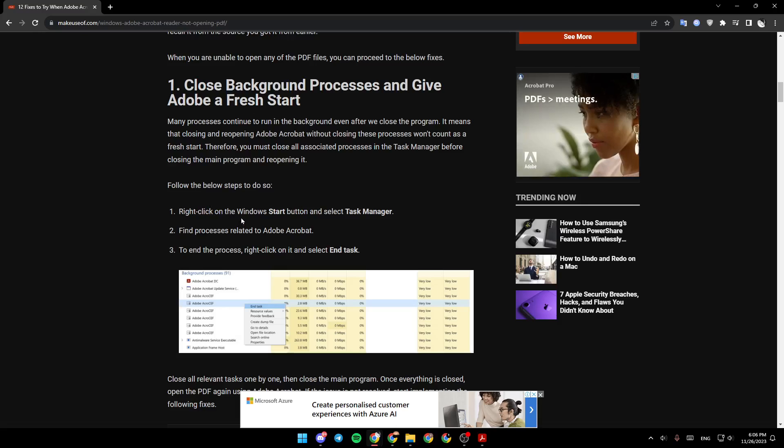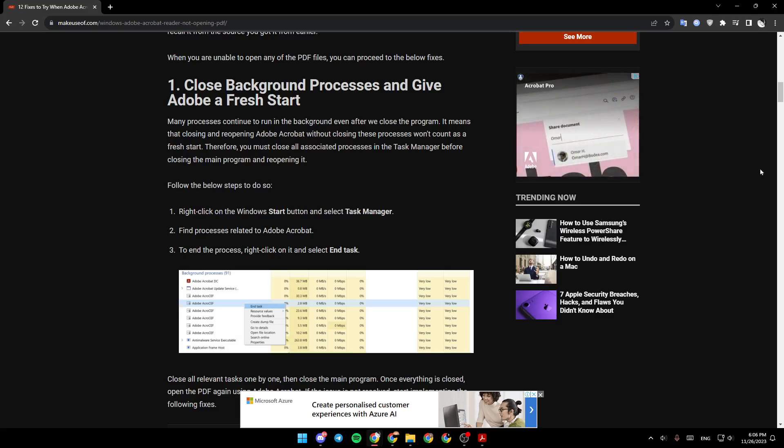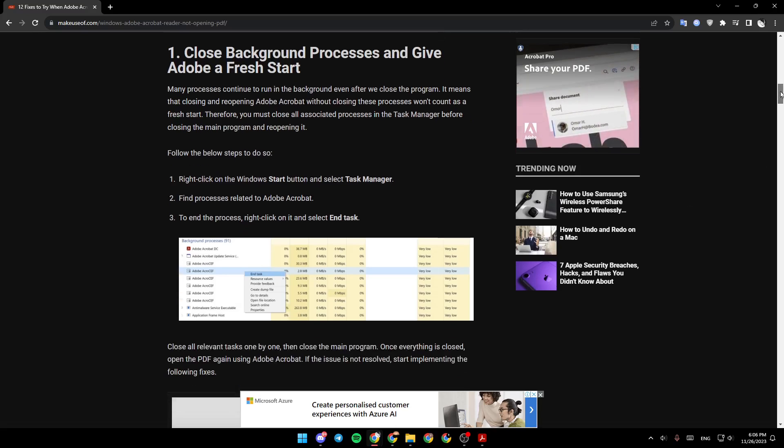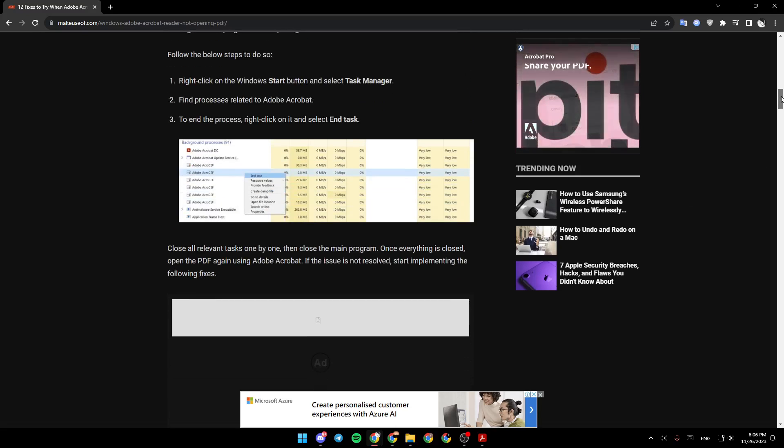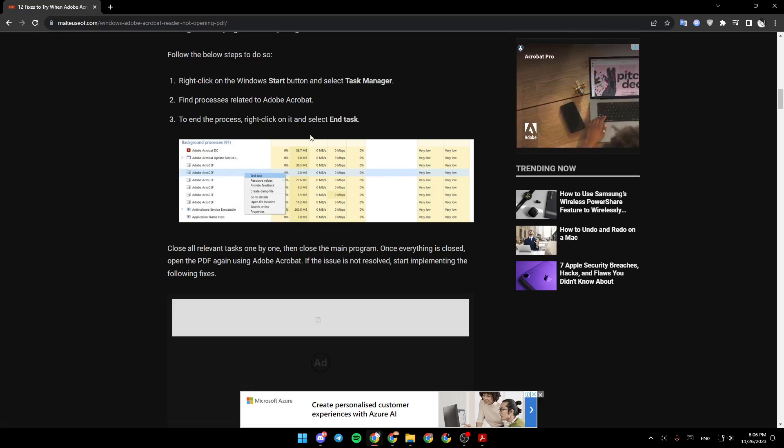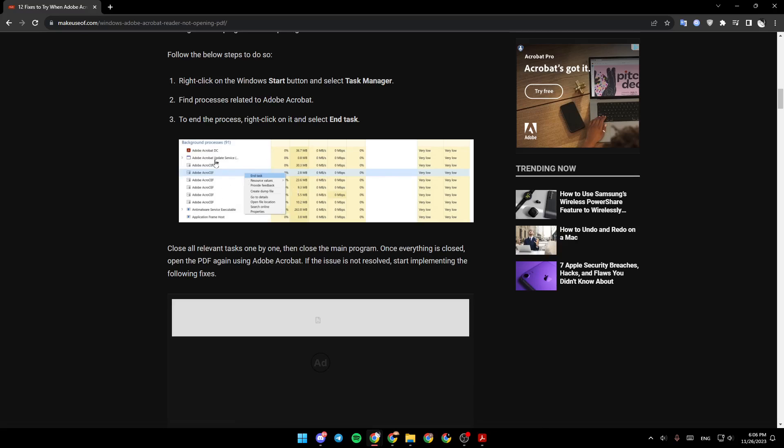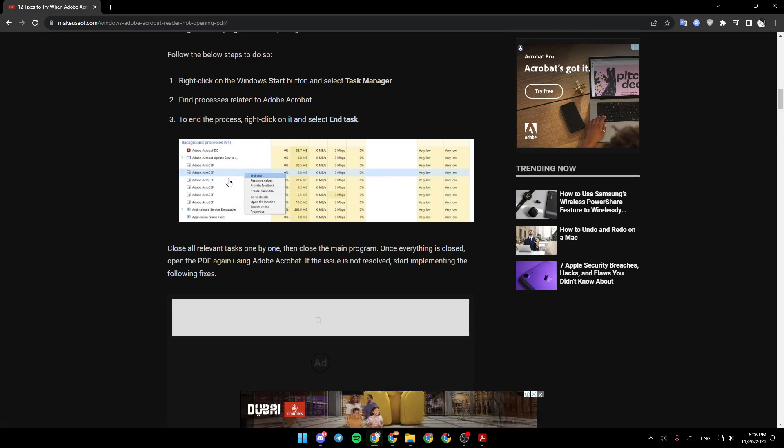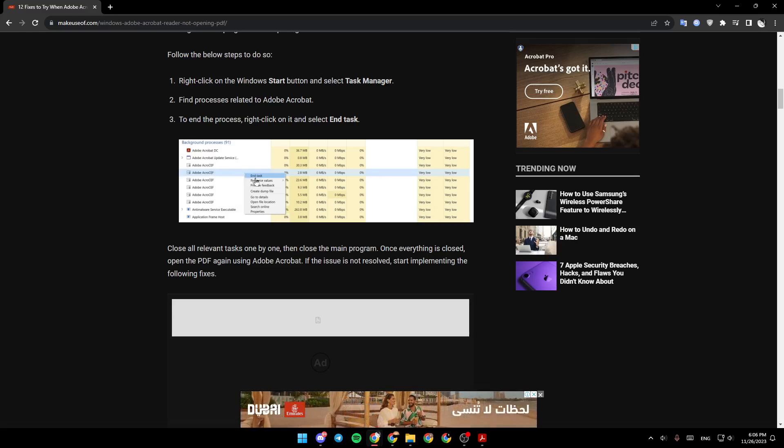Right-click on the Windows Start button and select Task Manager. Find processes related to Adobe Acrobat. To end the process, right-click on it and select End Task. Like here in the picture, you should select the file, right-click and then click on End Task.